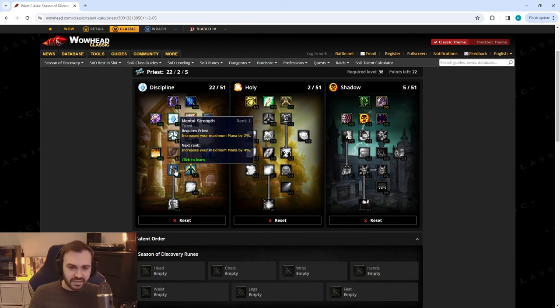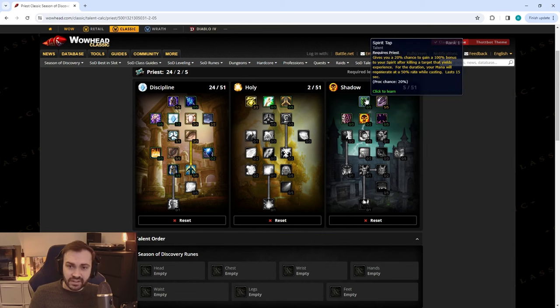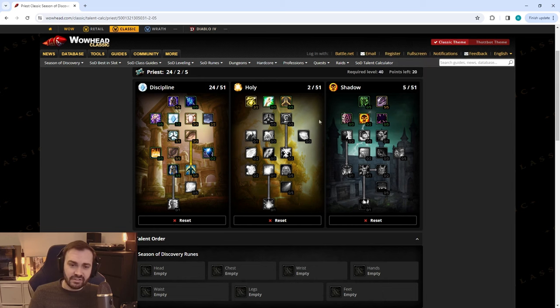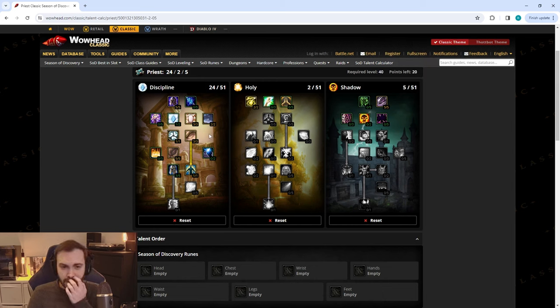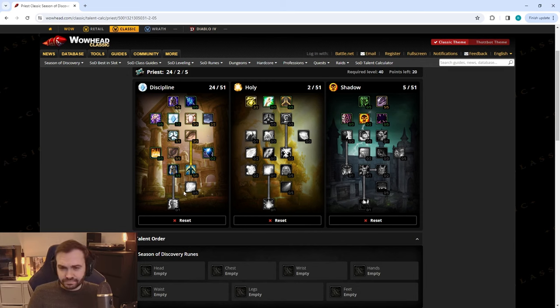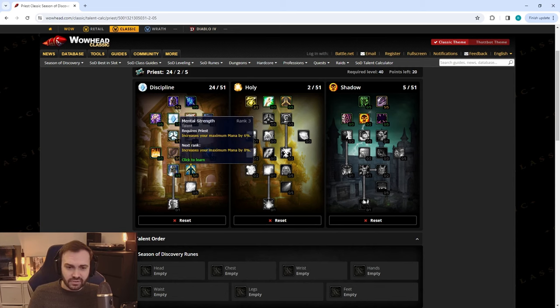Next we can put the last three points into Mental Strength, or you can opt to put them in something like Spirit Tap if you're going to be playing a little bit more aggressively, doing some world PvP. But I think that if you're spending more time going further down into the Disc tree, then you're more focused on healing rather than playing aggressively.